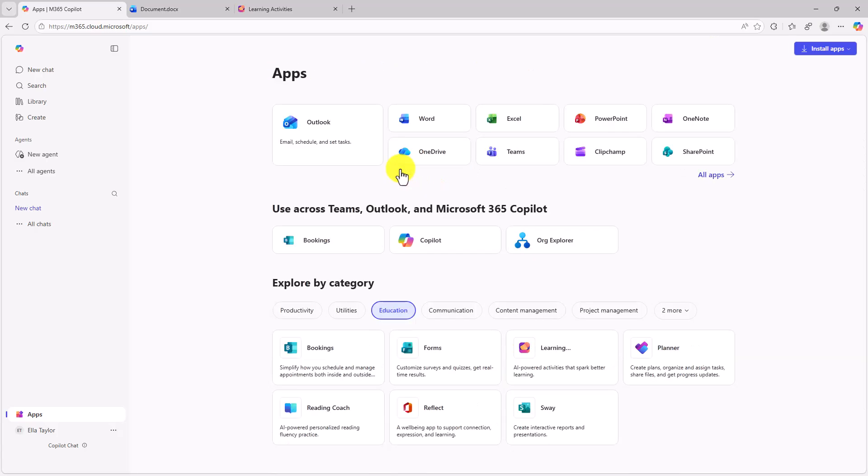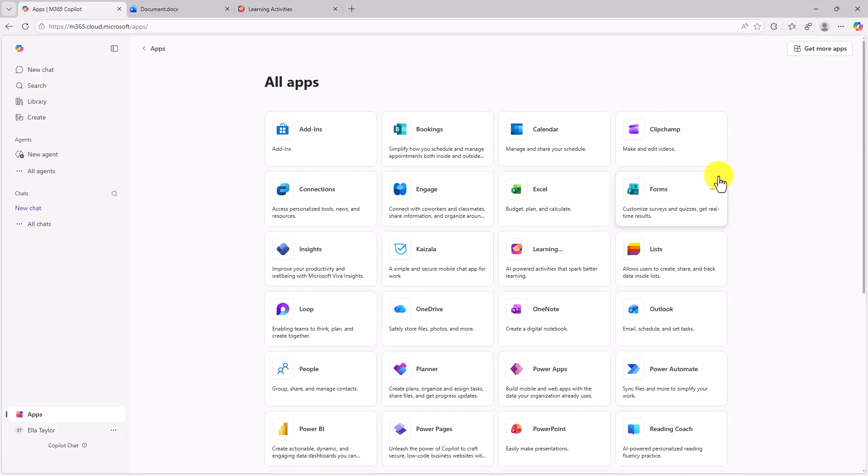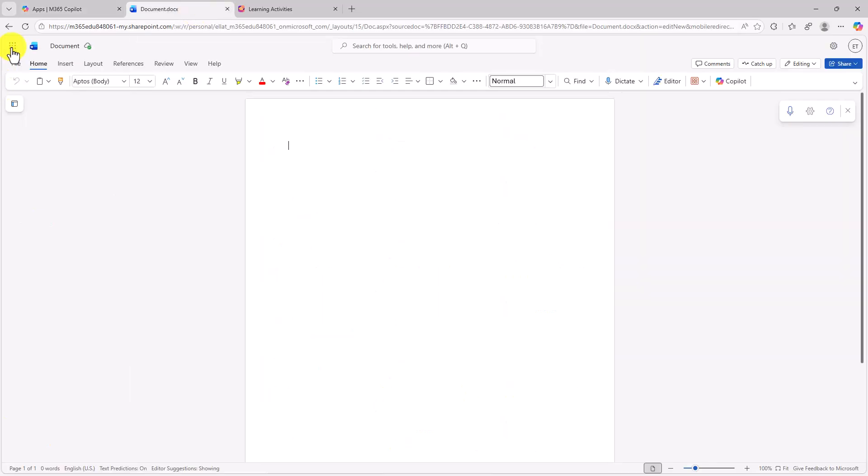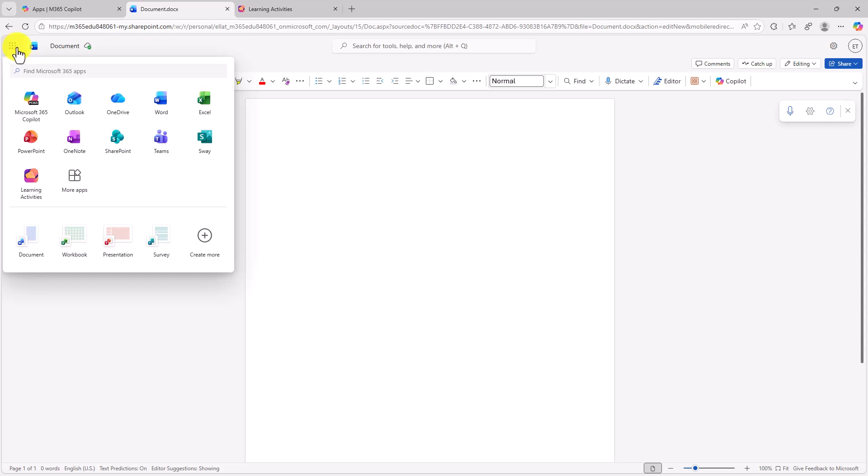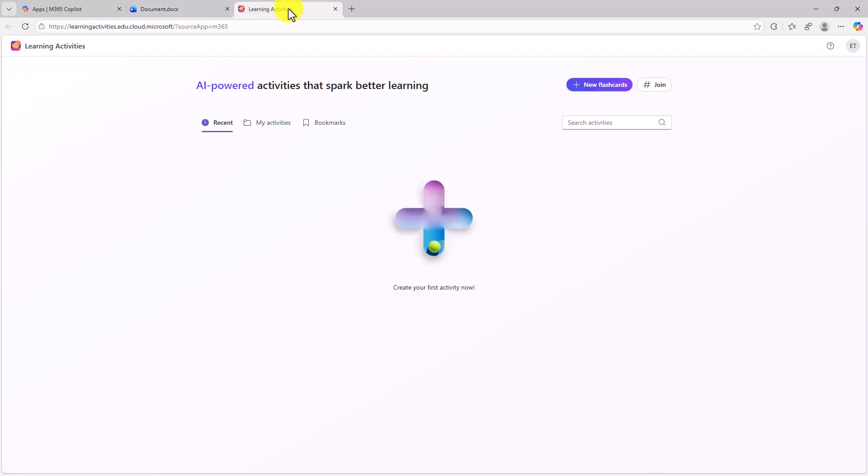If you filter on education, you'll also see this learning activities app. And if you go into all apps, you will also find learning activities. So you can launch it from there but the easiest place is honestly right from the waffle in any of the apps that you have right here. So now let's go into the learning activities app.